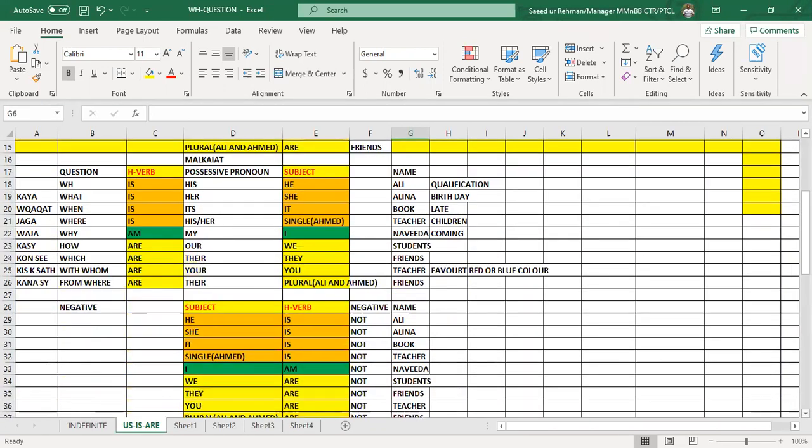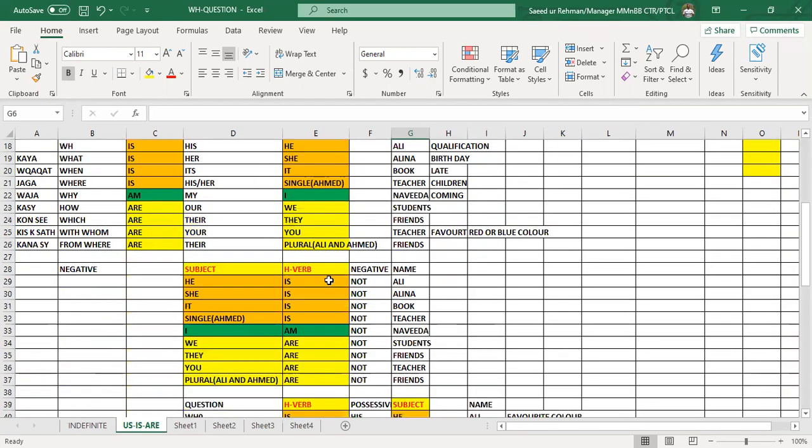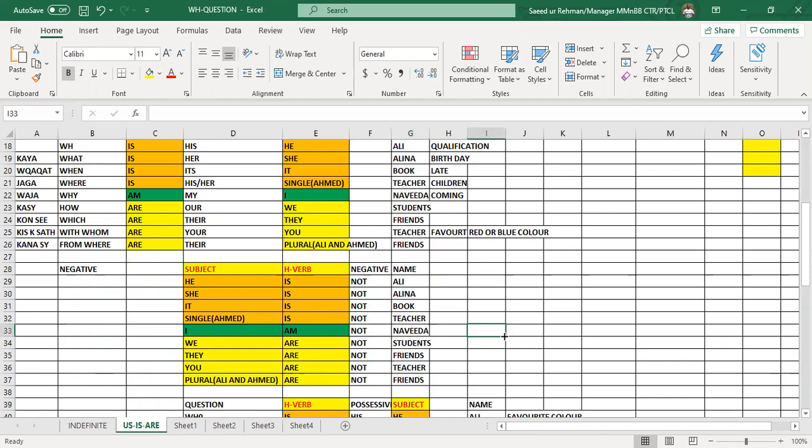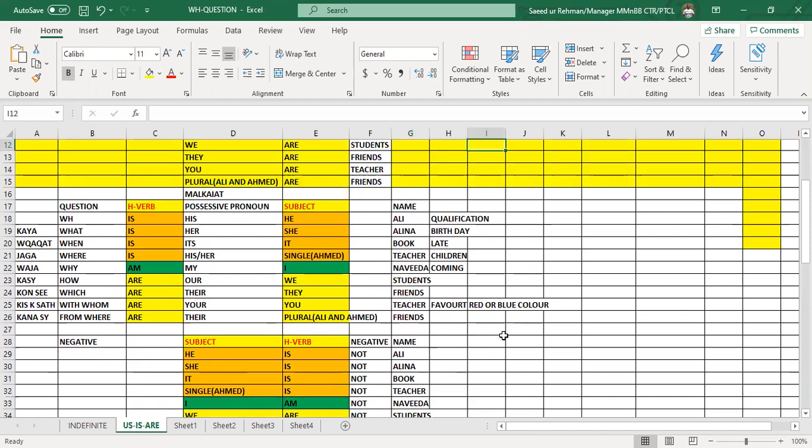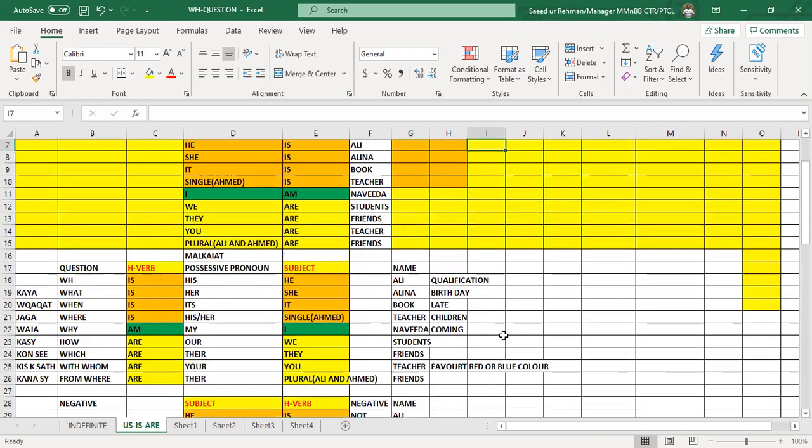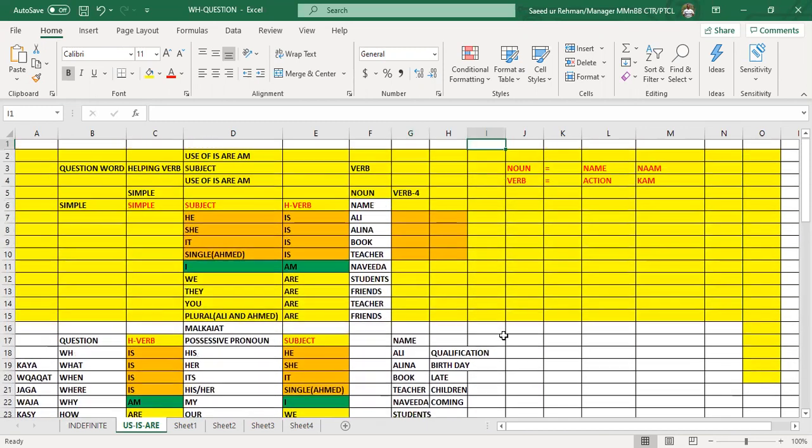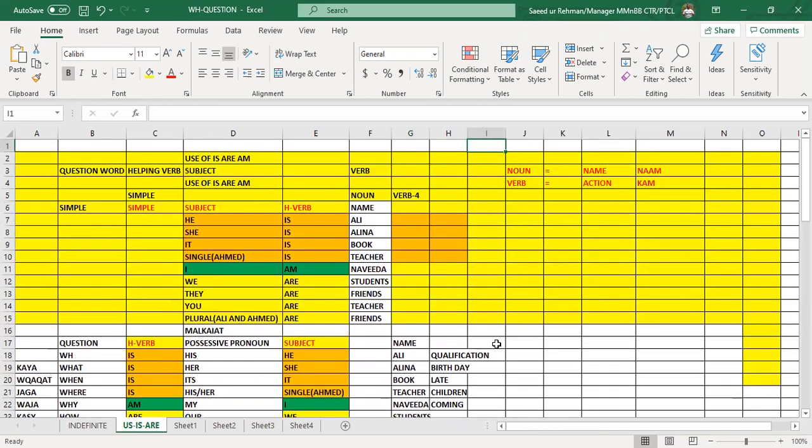And in the negative you have come to know that you can use not after is, am, are. He is not Ali, she is not Alina, it is not book, Ahmad is not teacher, we are not students, you are not teacher, and Ahmad and Ali are not friends. So you have learned the use of noun after is, am, are.